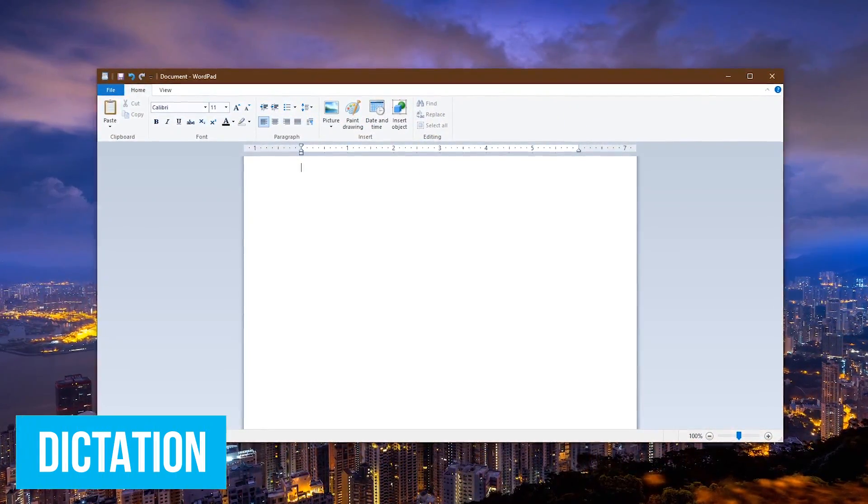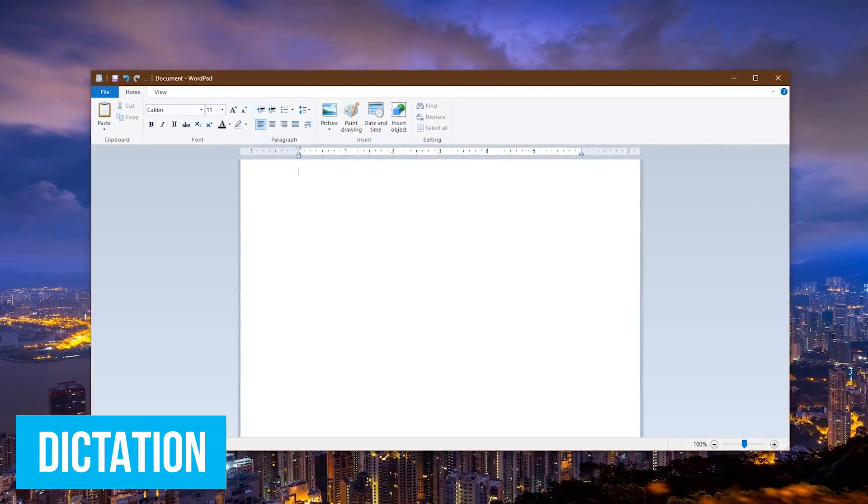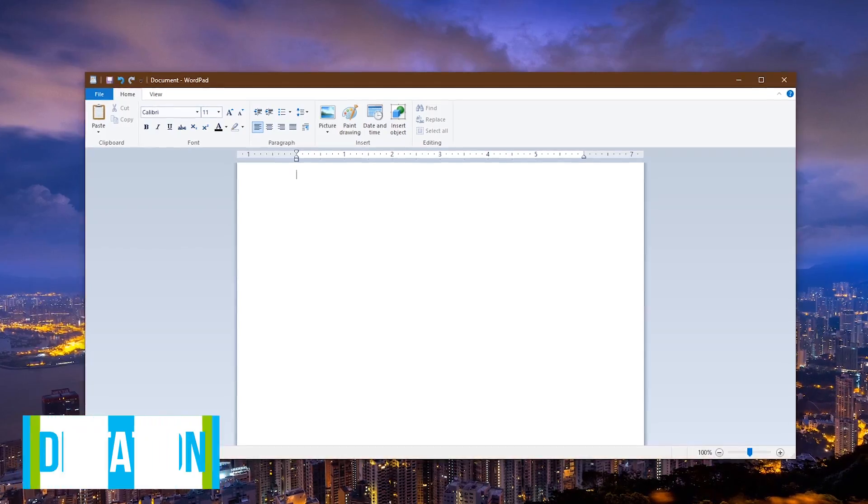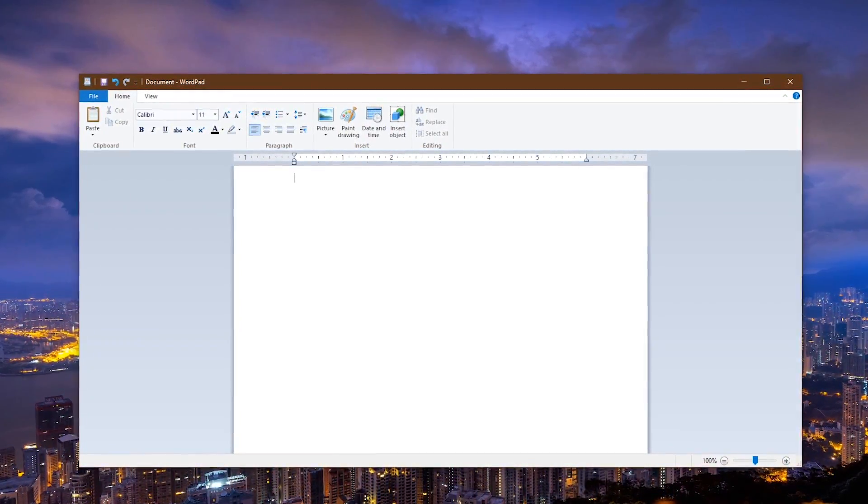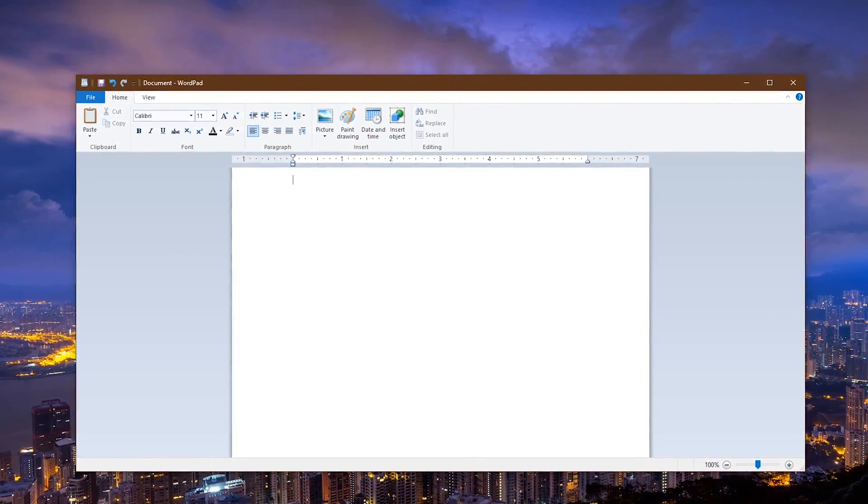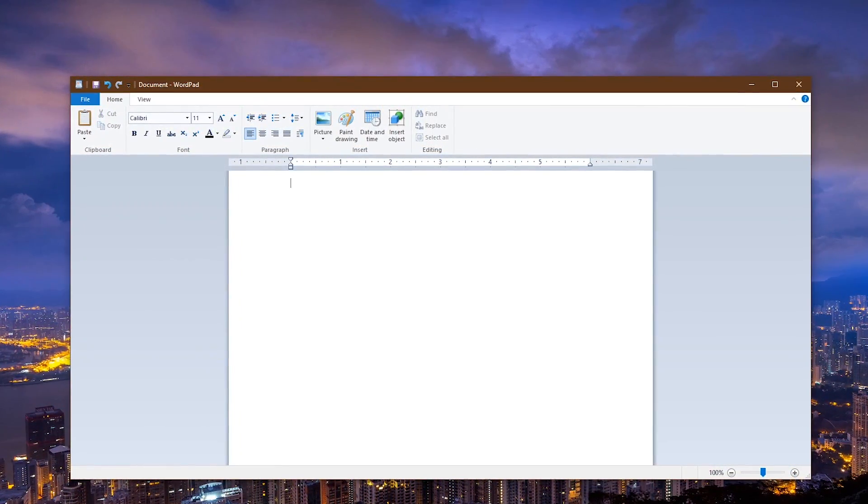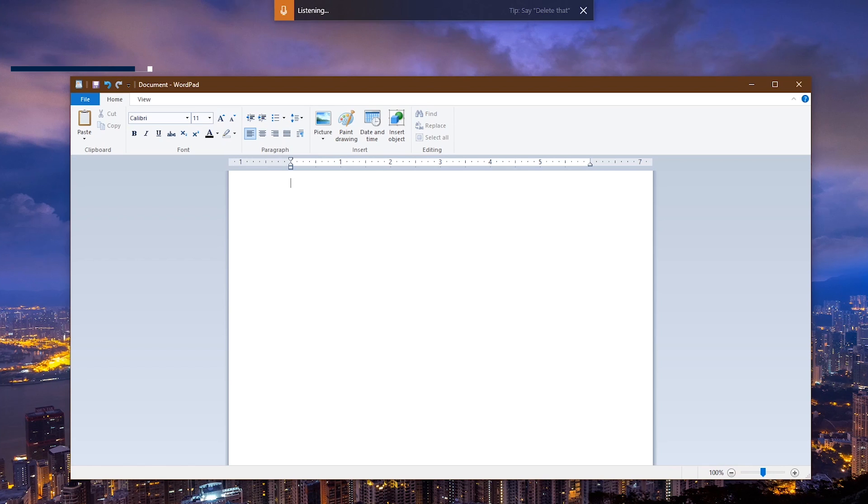Dictating is no longer just for third world leaders. Now you can do it in Windows 10. In all seriousness, voice dictation has been around for a while in Windows and has improved quite a bit. In any text field to activate it, press the Windows key plus H on your keyboard. Now you can give your fingers a rest and use your voice to start dictating. Period.